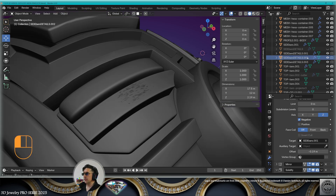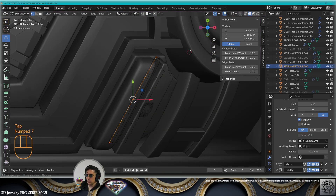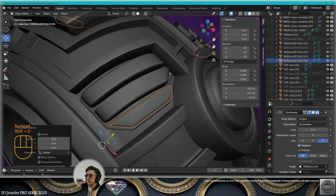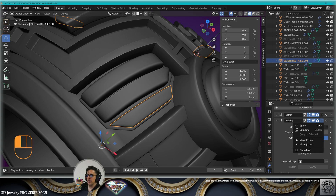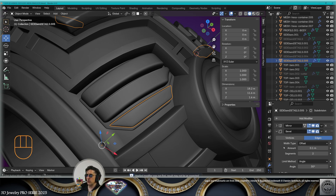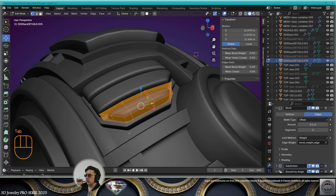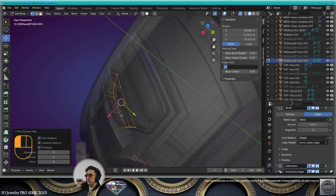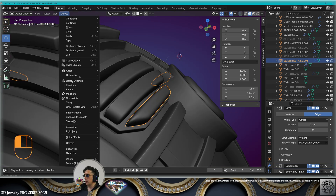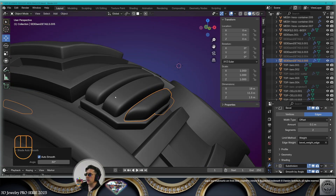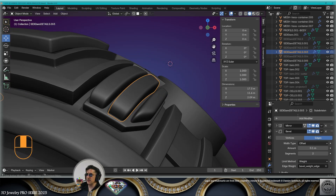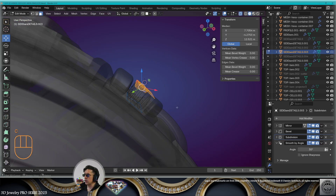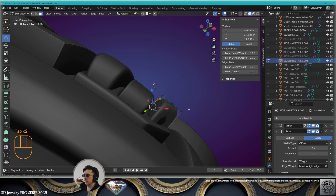Bring back the original of that detail, make a copy, go to edit mode, readapt the shape once again. Exit edit mode, copy it, apply the shrink wrap and the solidify modifier. On the bevel modifier, limit method weight. Go to edit mode, select the bottom borders, mean bevel weight 0.5. Shade auto smooth. Now vary the thicknesses of these details. Go to edit mode, select the top faces and lower them. Do the same here, adapt the design as needed.